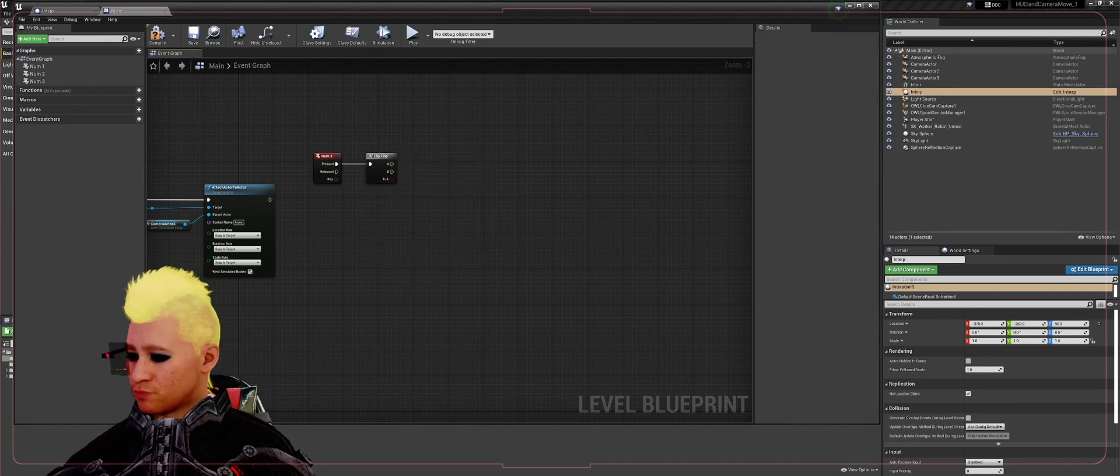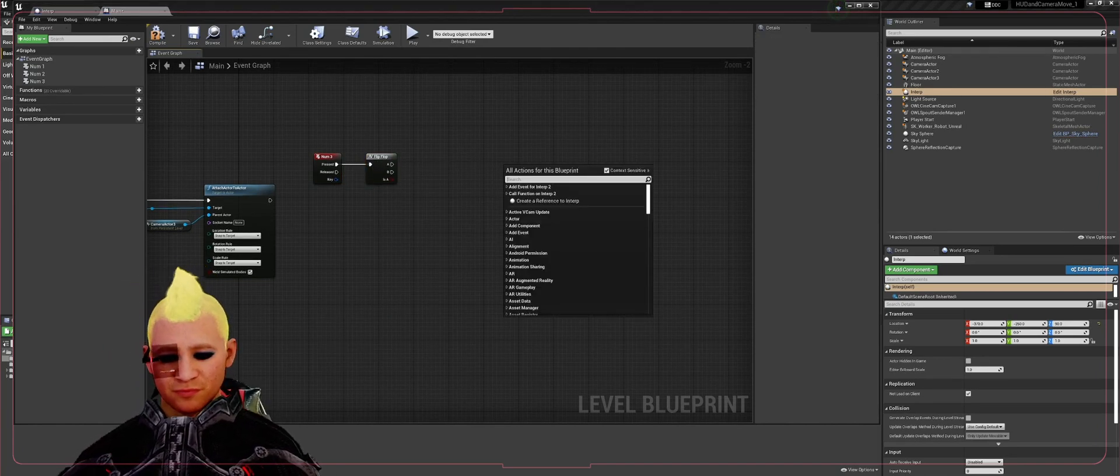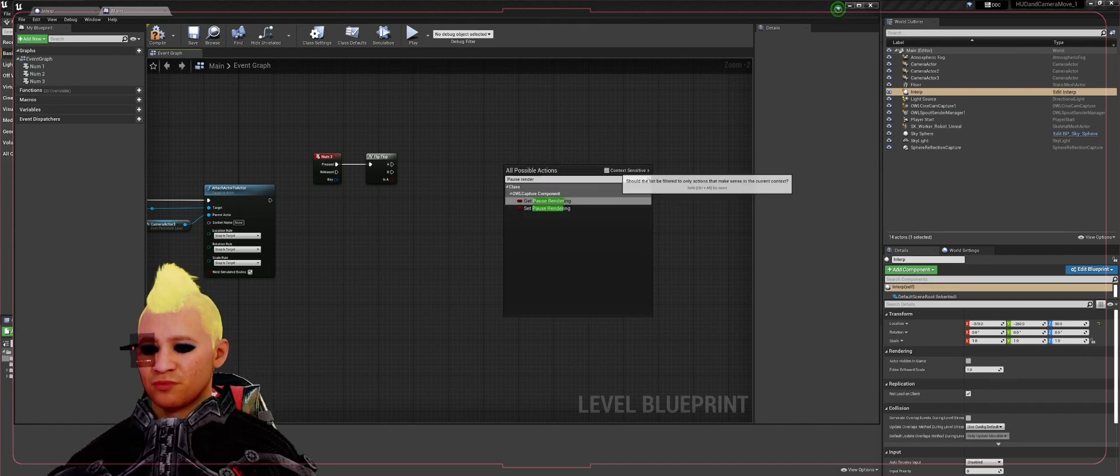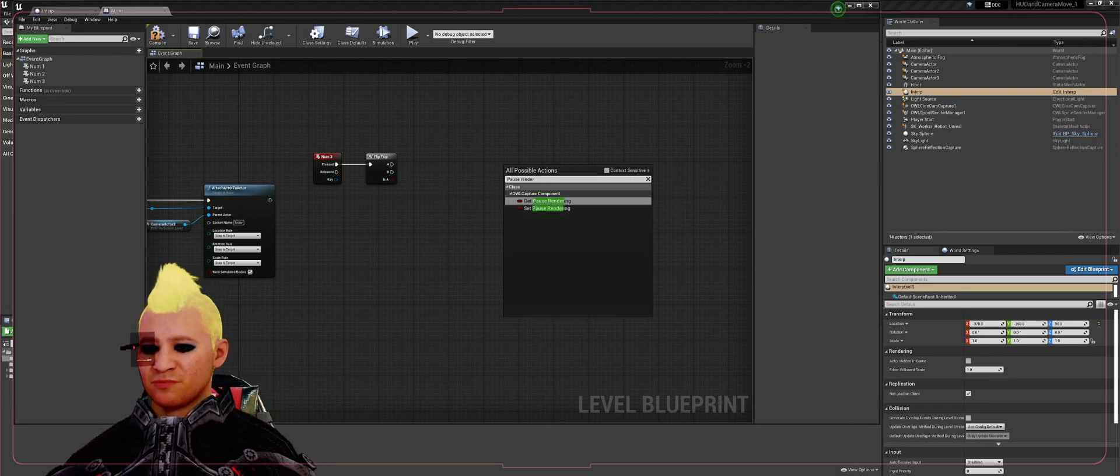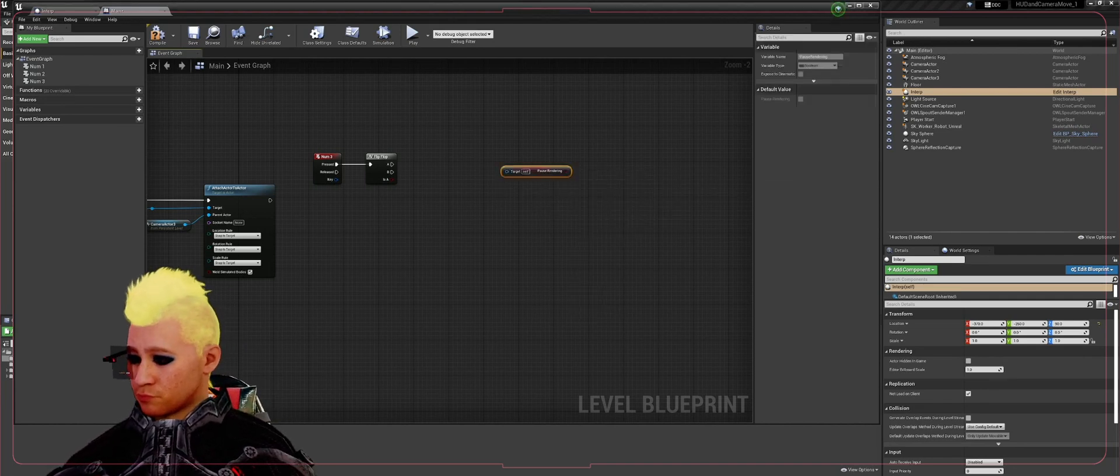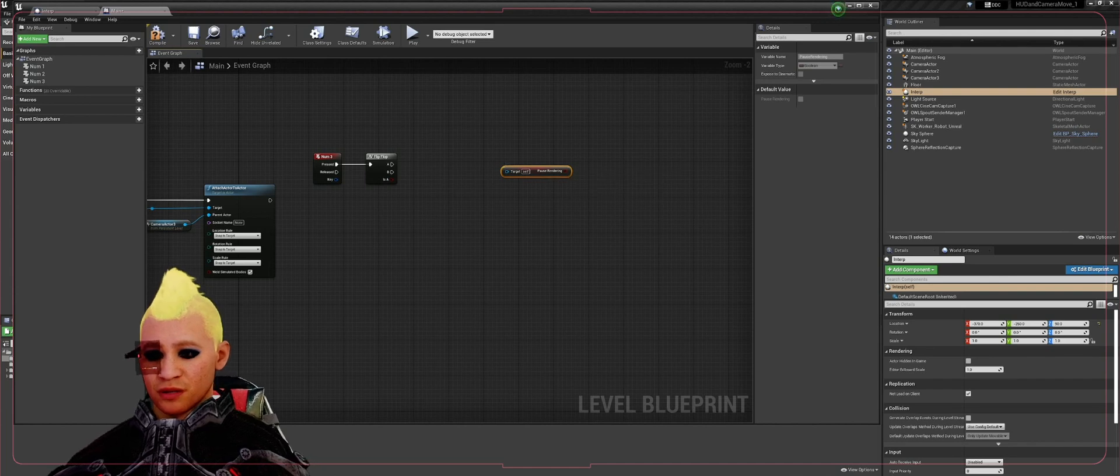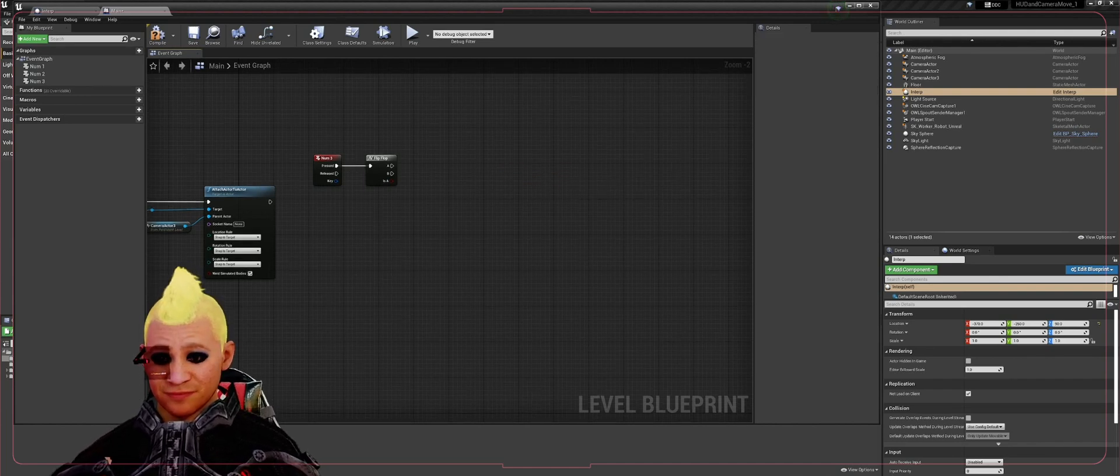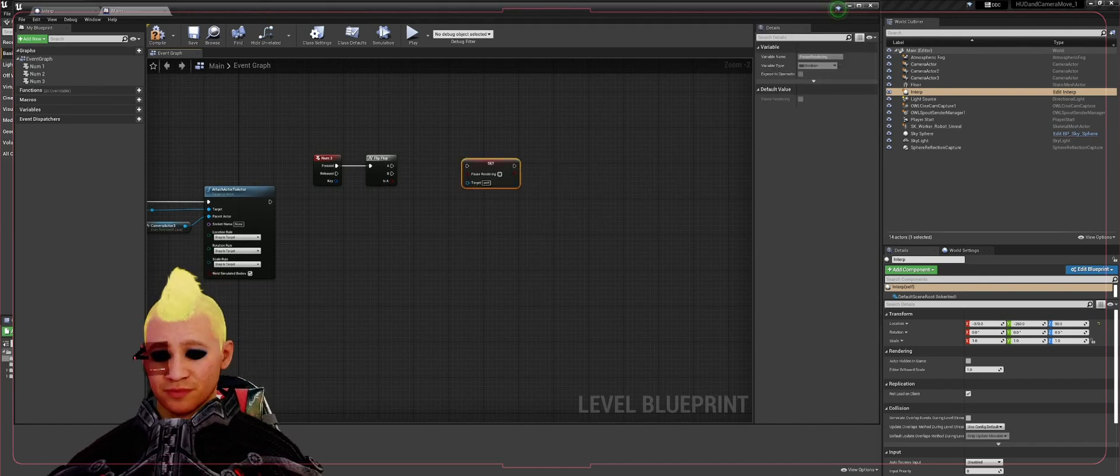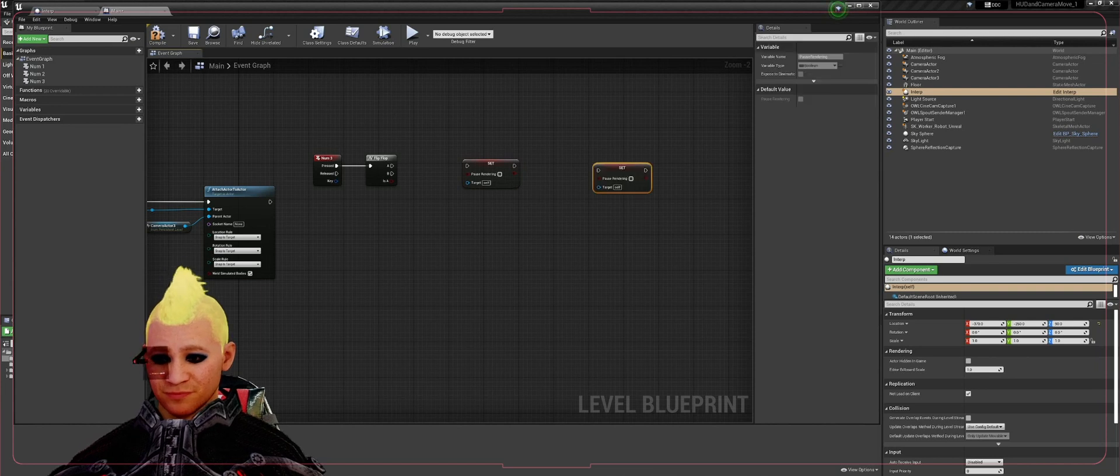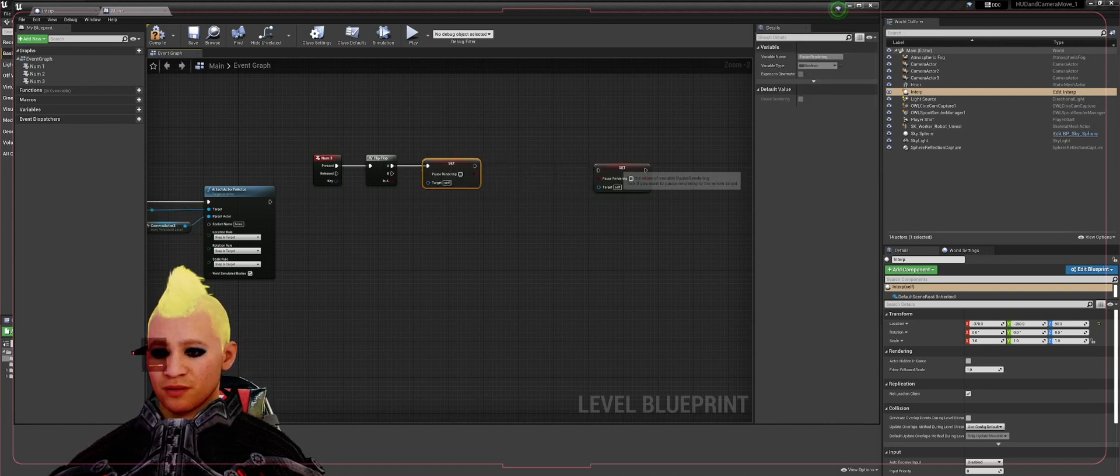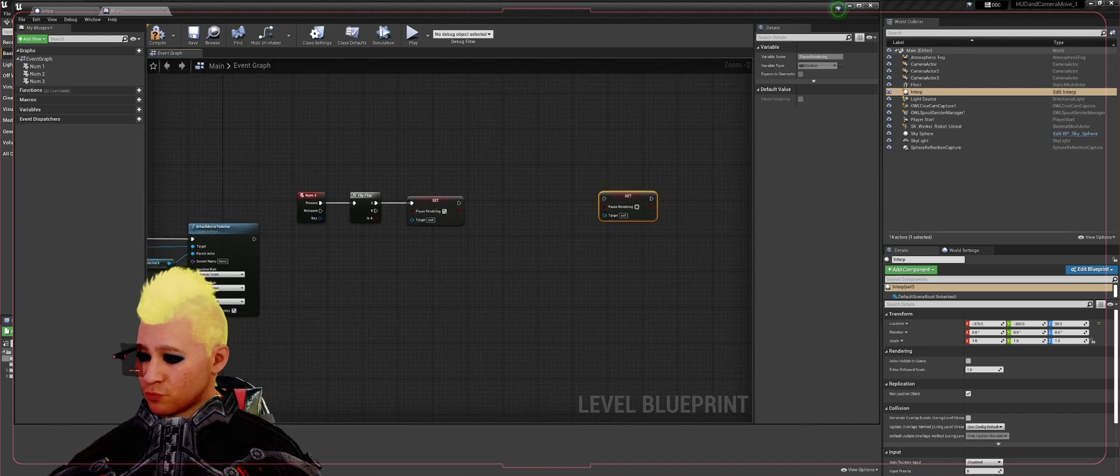Connect that in there. We're going to get a pause rendering. Turn off context sensitive so it'll show up. We'll go ahead and copy that out. Click the A into the first one, turn that to true.